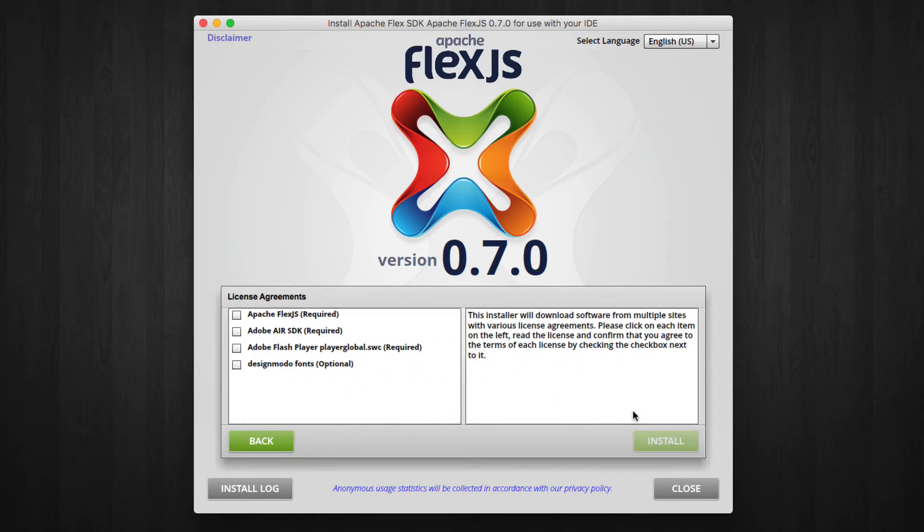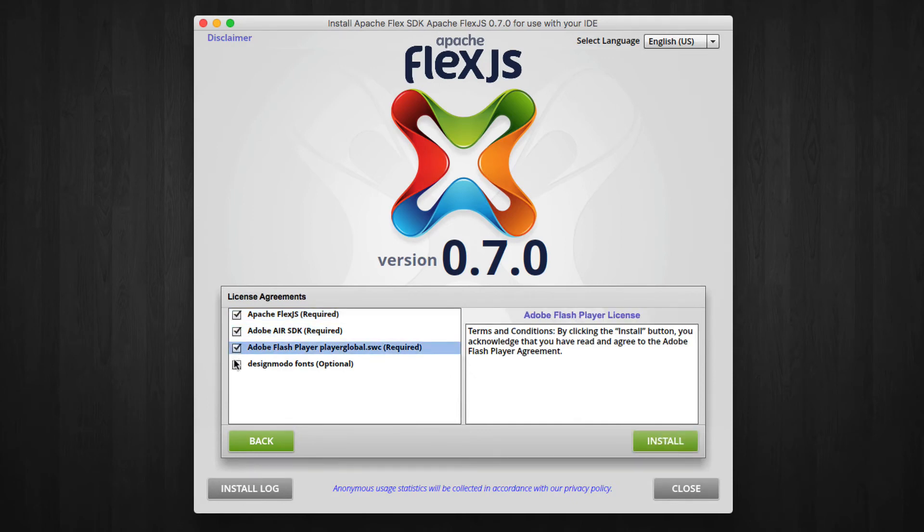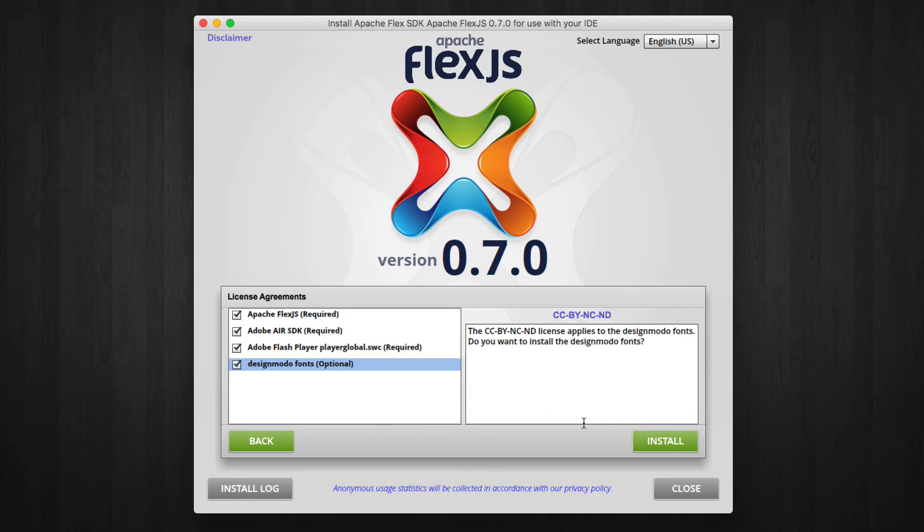Agree to the license terms for each required item, plus any optional items that you would like to include in the SDK. Then click the Install button.